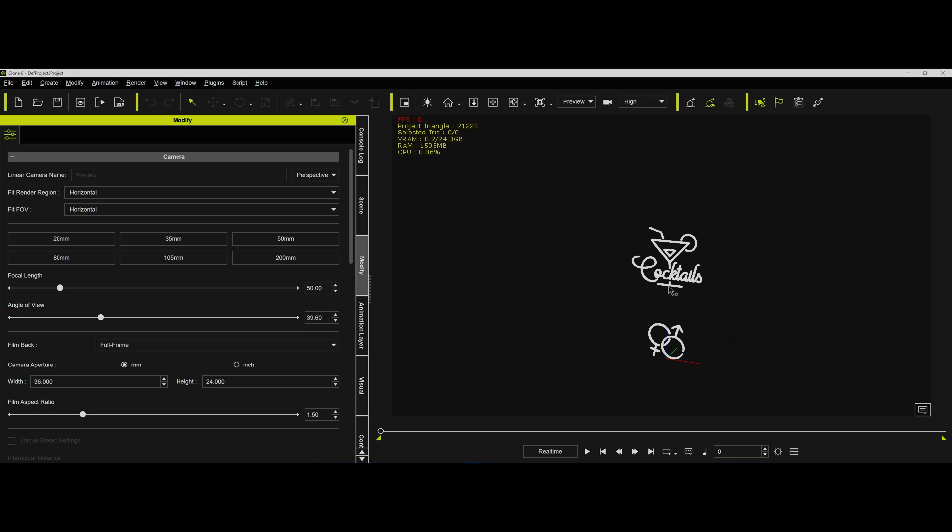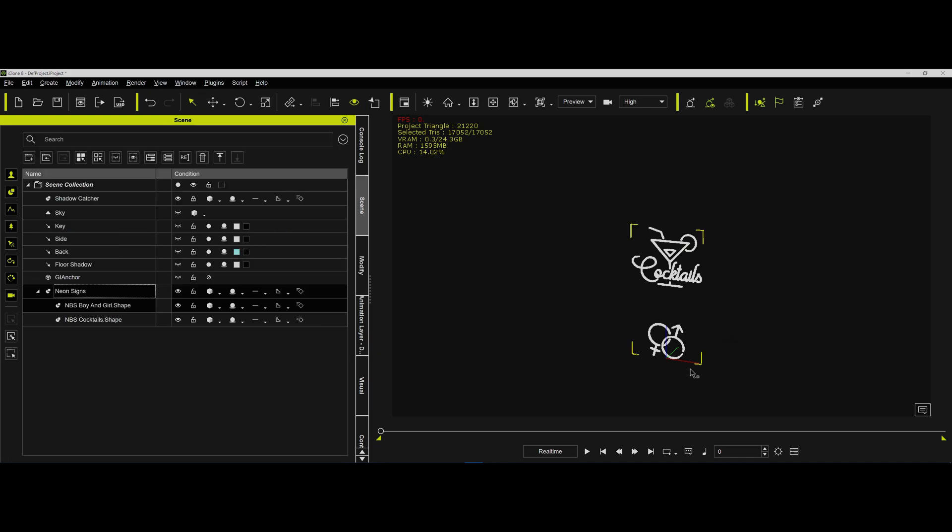So now, as you can see, they come in as kind of colorless. Let's go to the scene and look at this boy and girl shape. As you can see, it's not glowing in any respect. Well, the glow actually has to come from a couple of different places. So what we want to do is go into modify and then into the textures, materials.